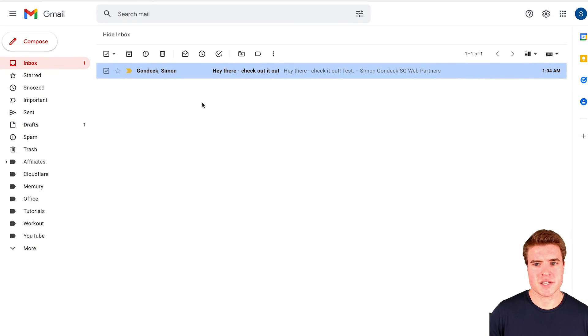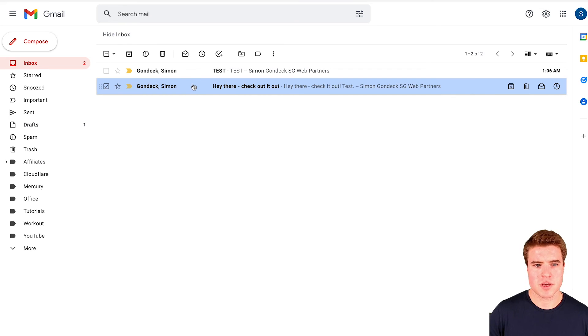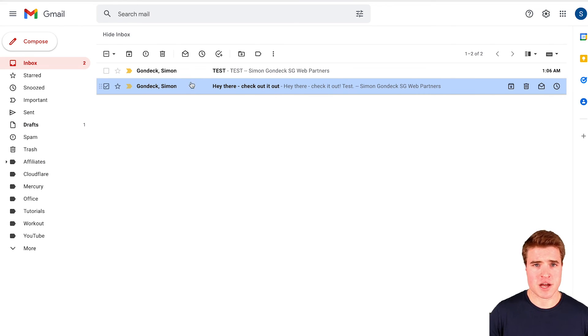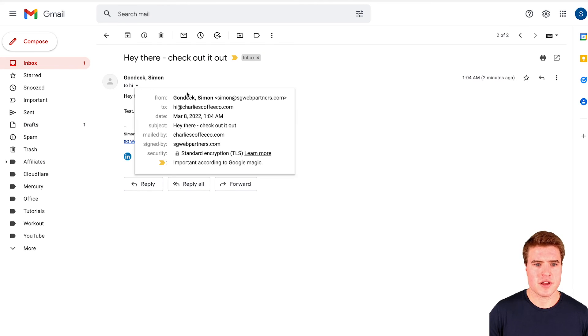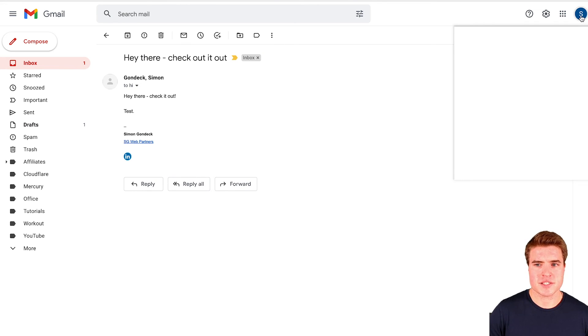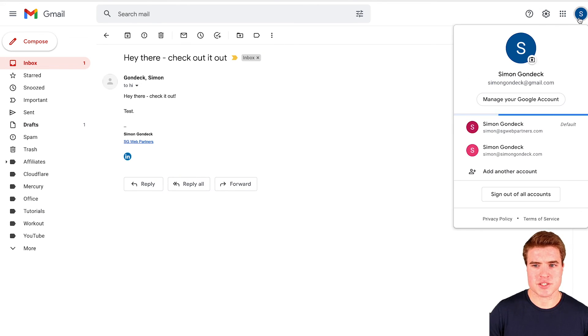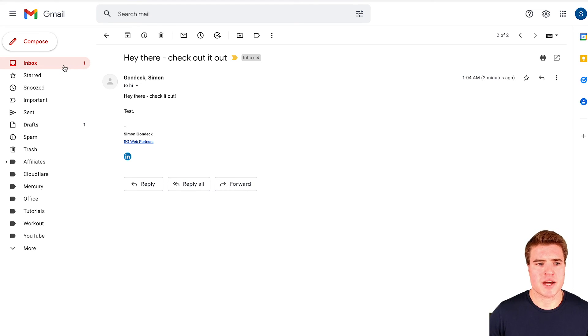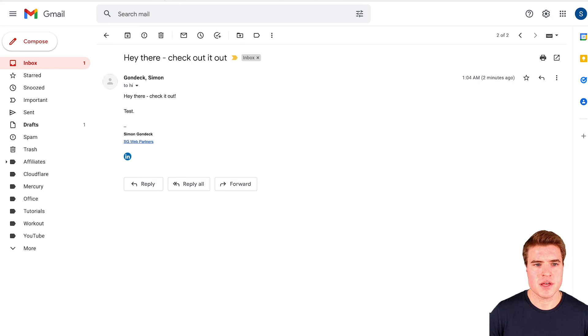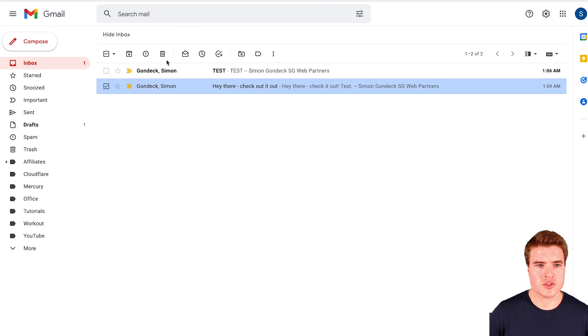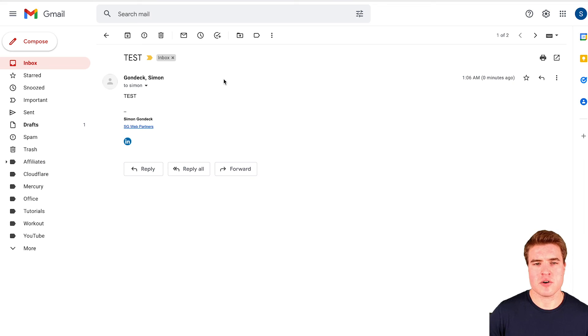It took maybe a couple minutes for this email to show up. I first sent an email to hi@charliescoffeeco.com and as you can see I received this in my simongondek@gmail.com email. I also sent another test from my simonswebwriters.com email to simon@charliescoffeeco and I received both messages.